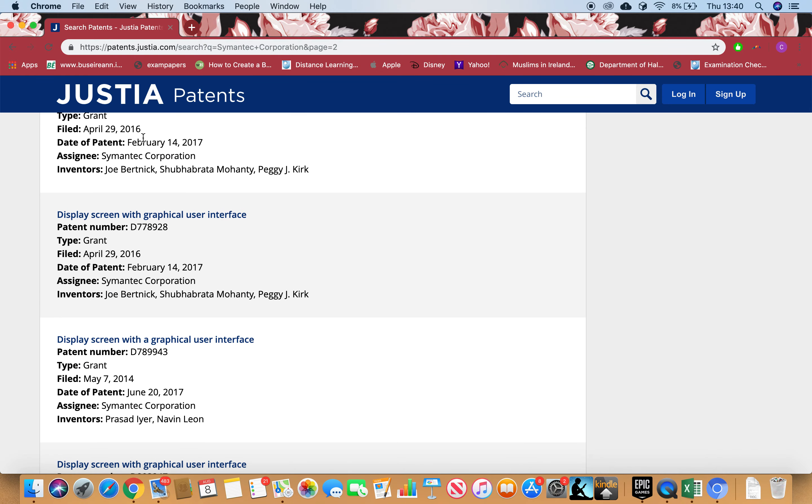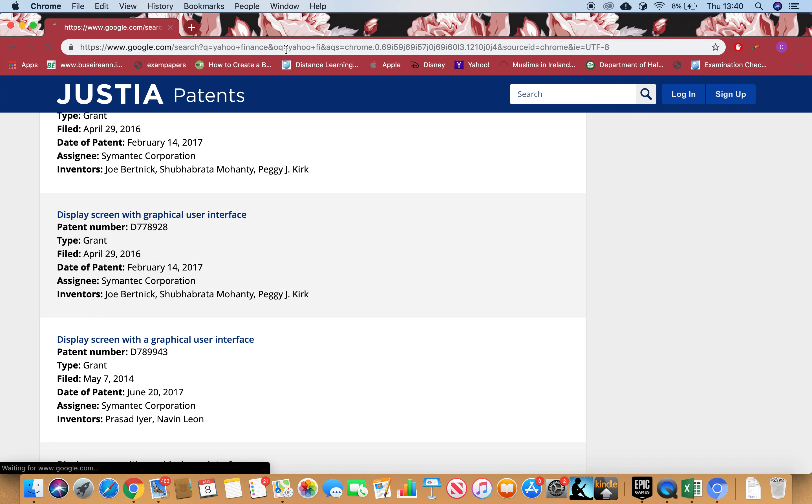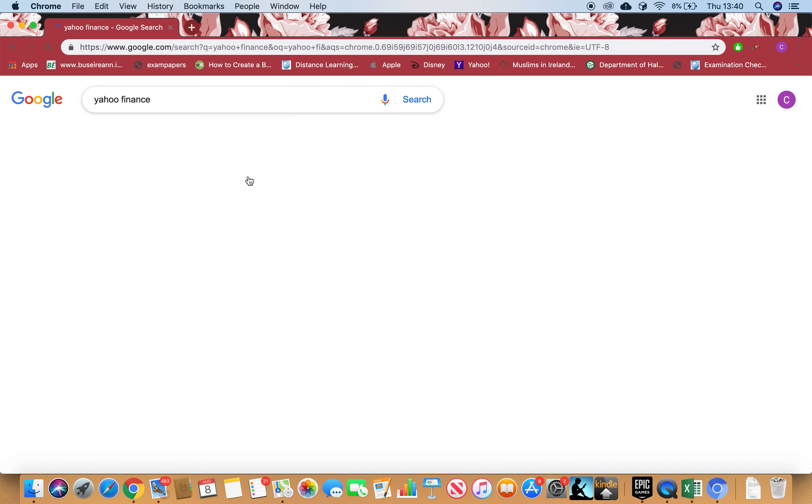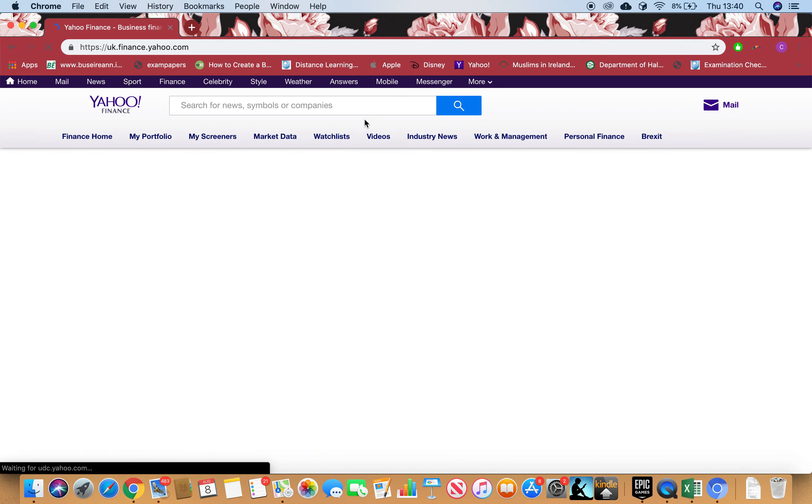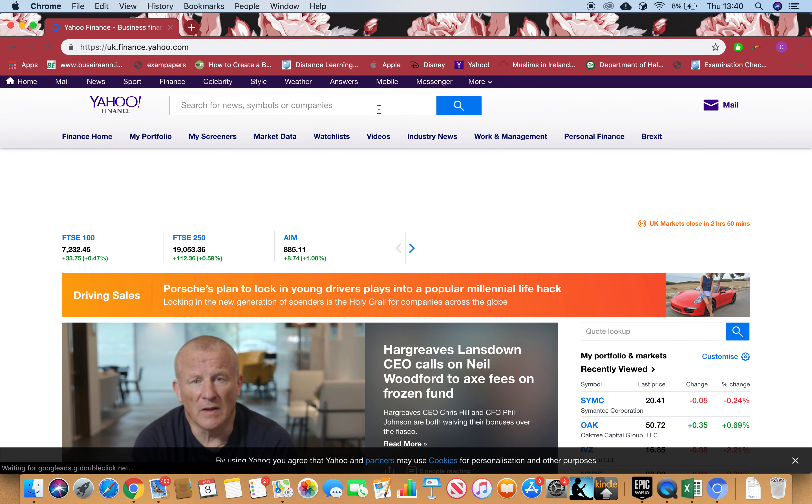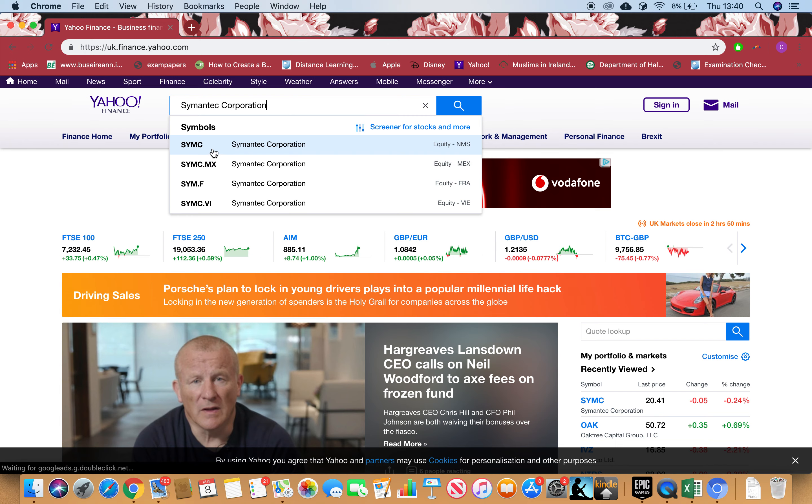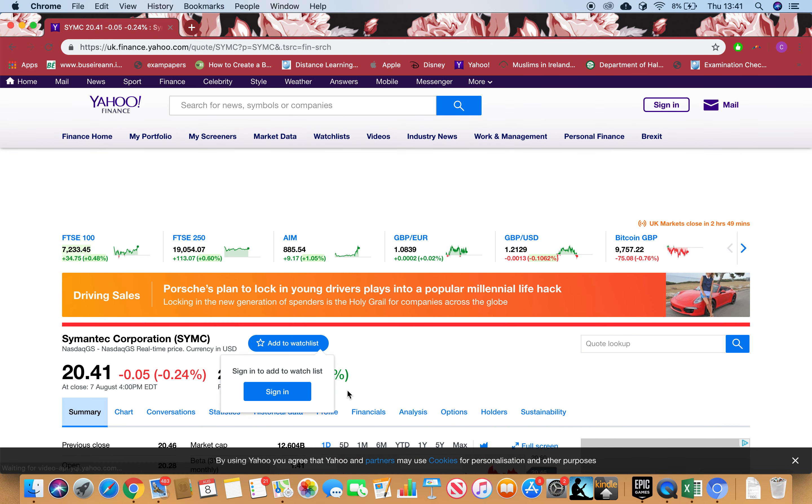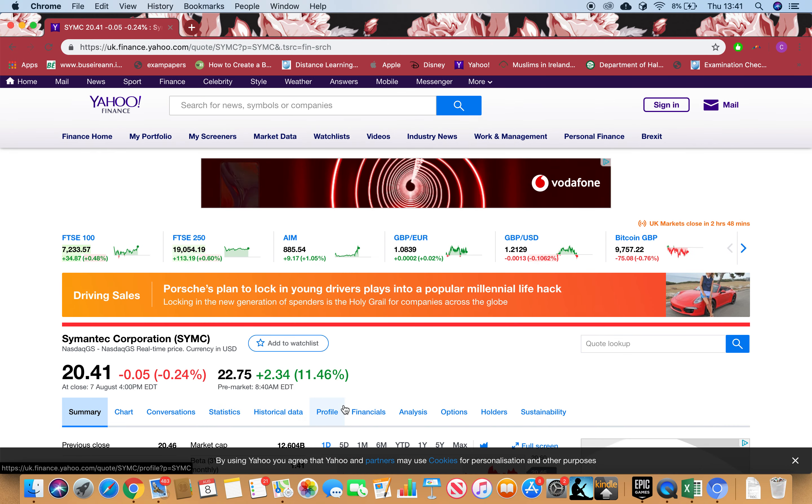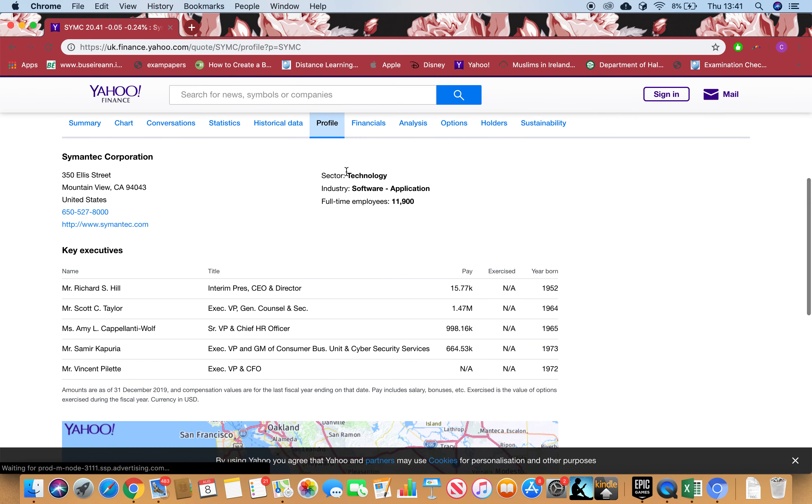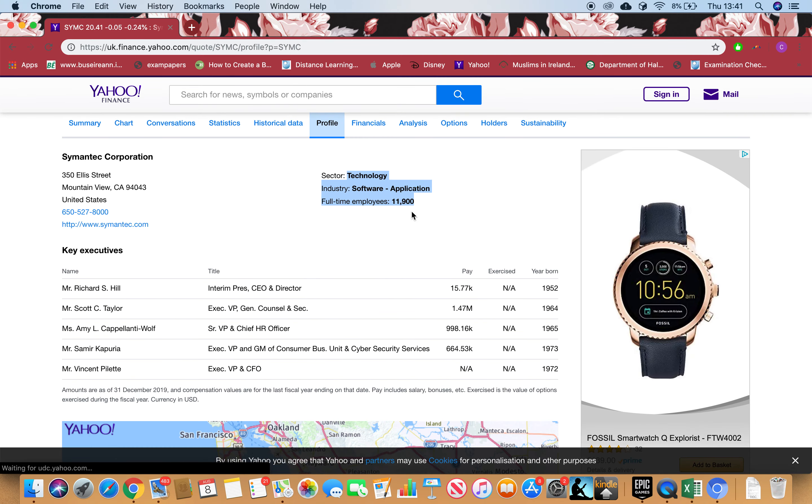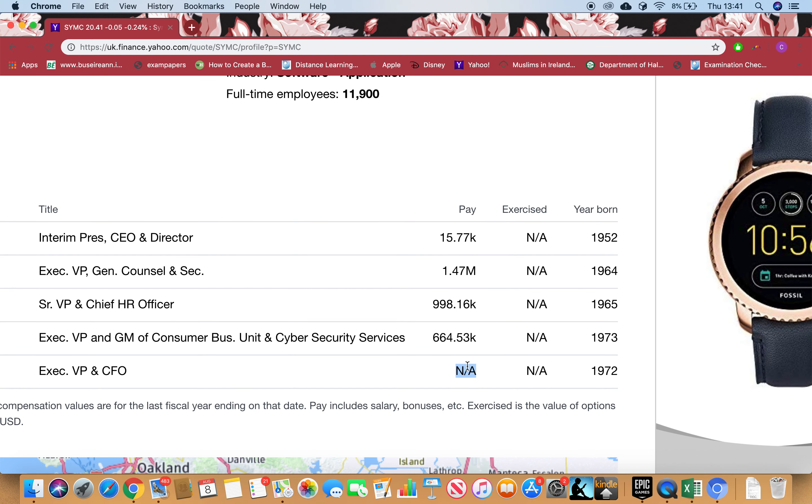Let's go to Yahoo Finance and see what the key executives are getting as salaries. Click the symbol from Nasdaq and go to Profile. You can see the sector, industry, and employees. I can see four salaries have been shown of key executives. One says not applicable. Please search why it's not applicable because we need to know all the salaries of the key executives because it means there's more transparency.